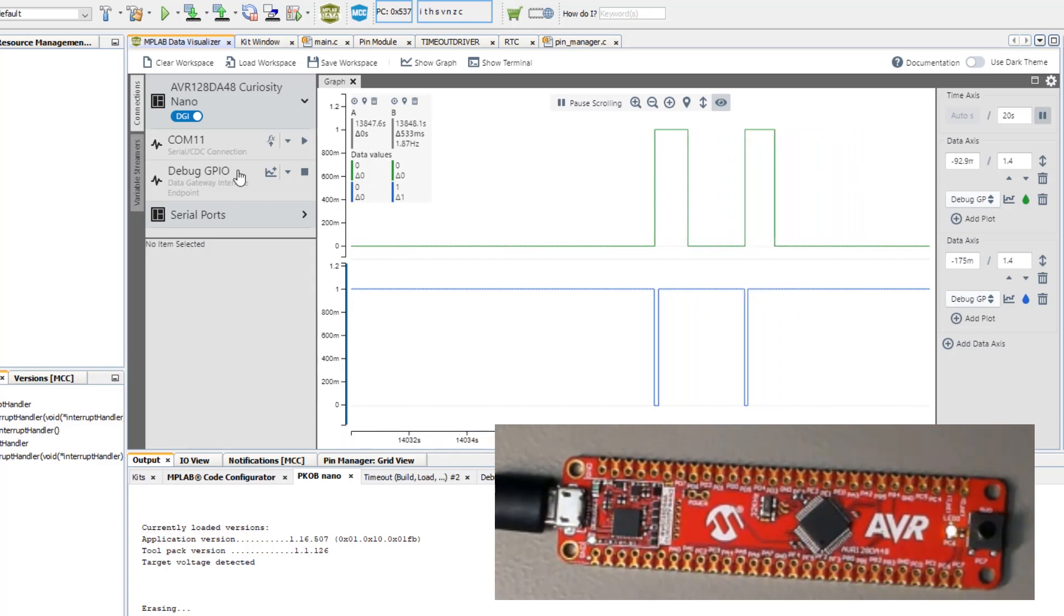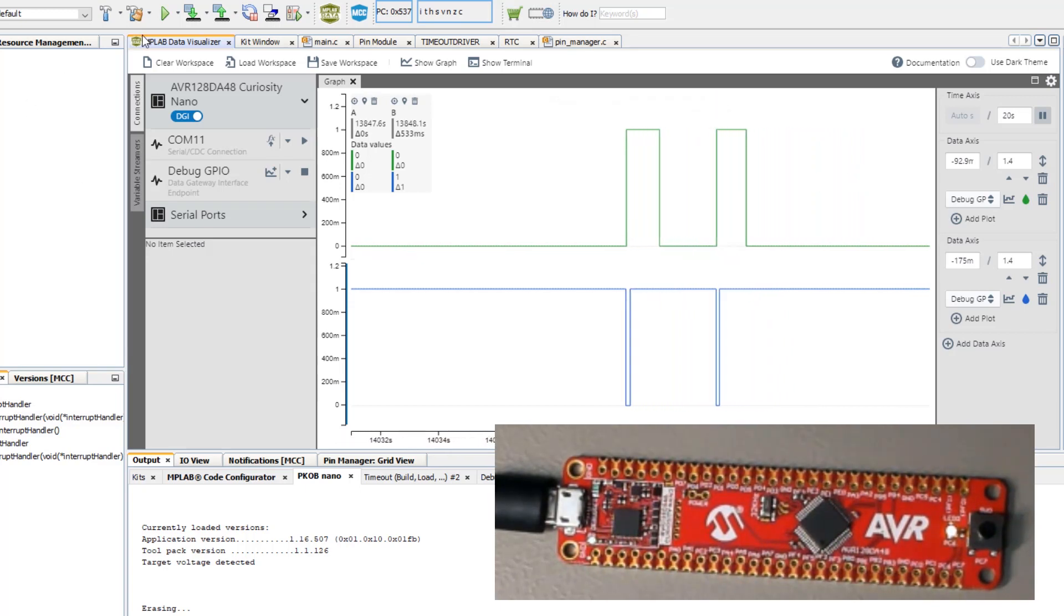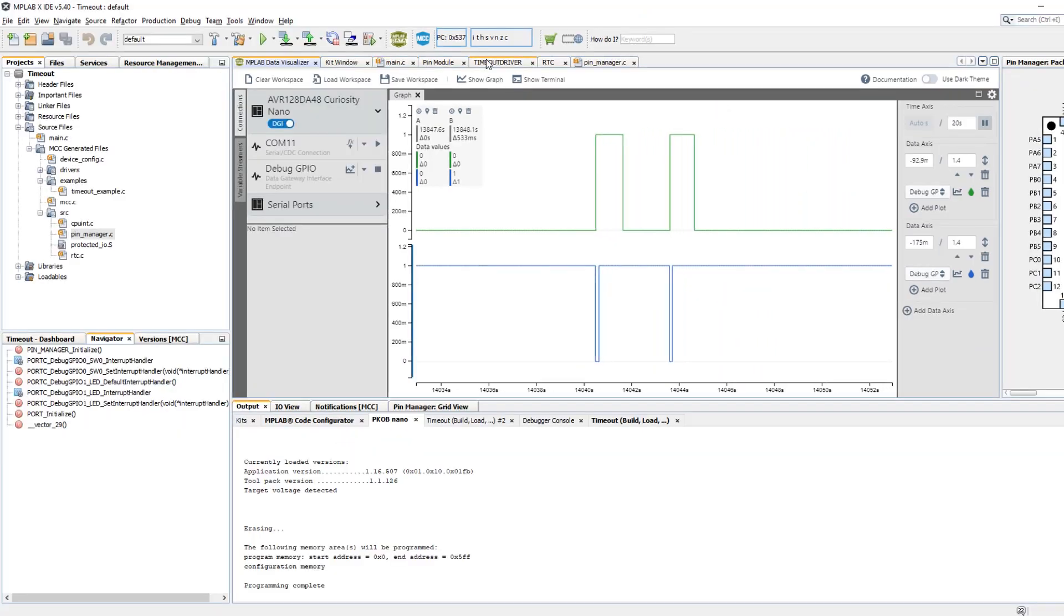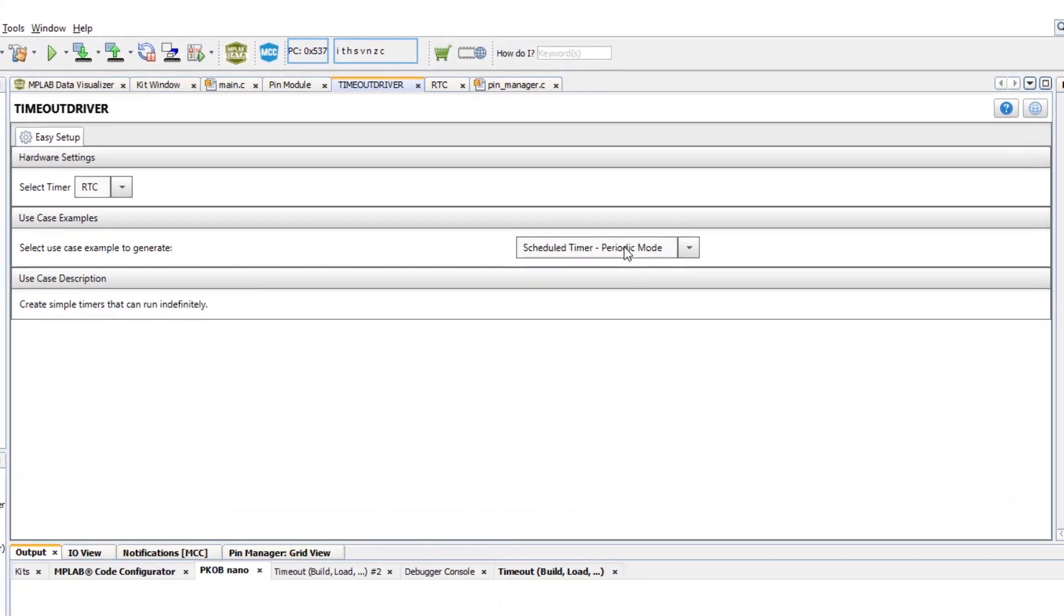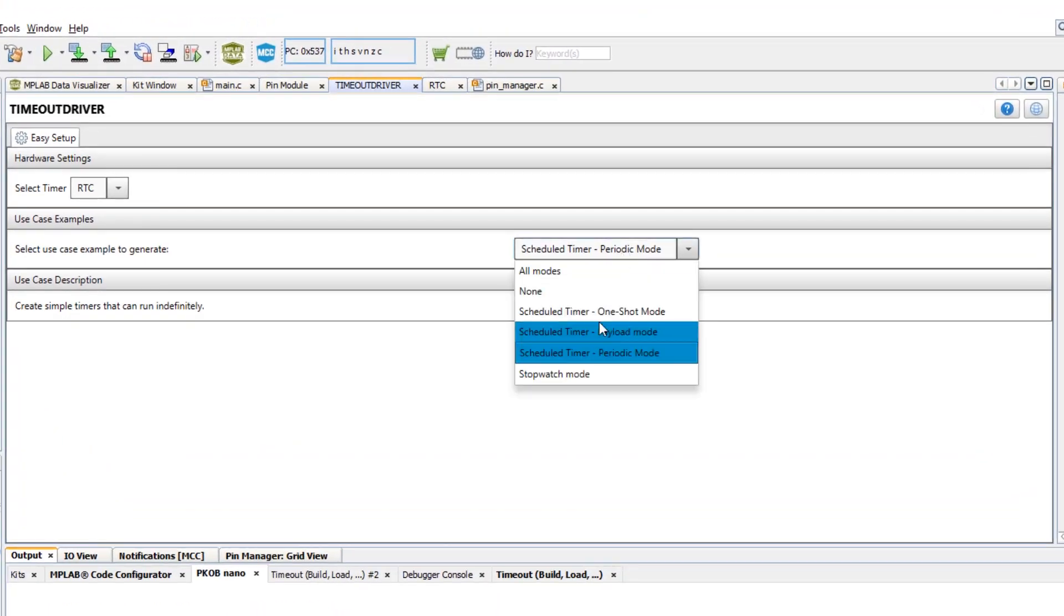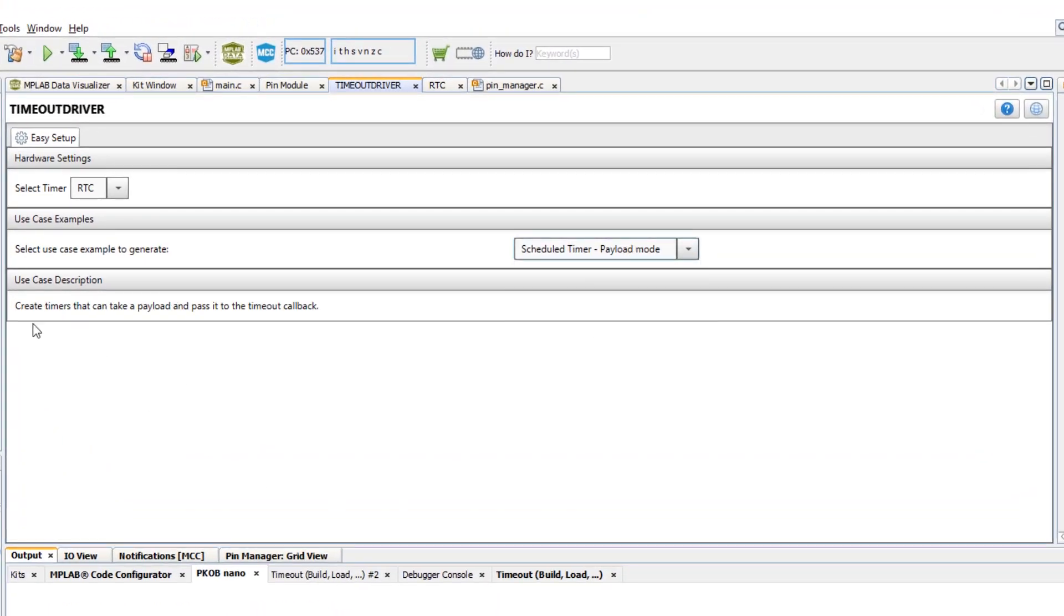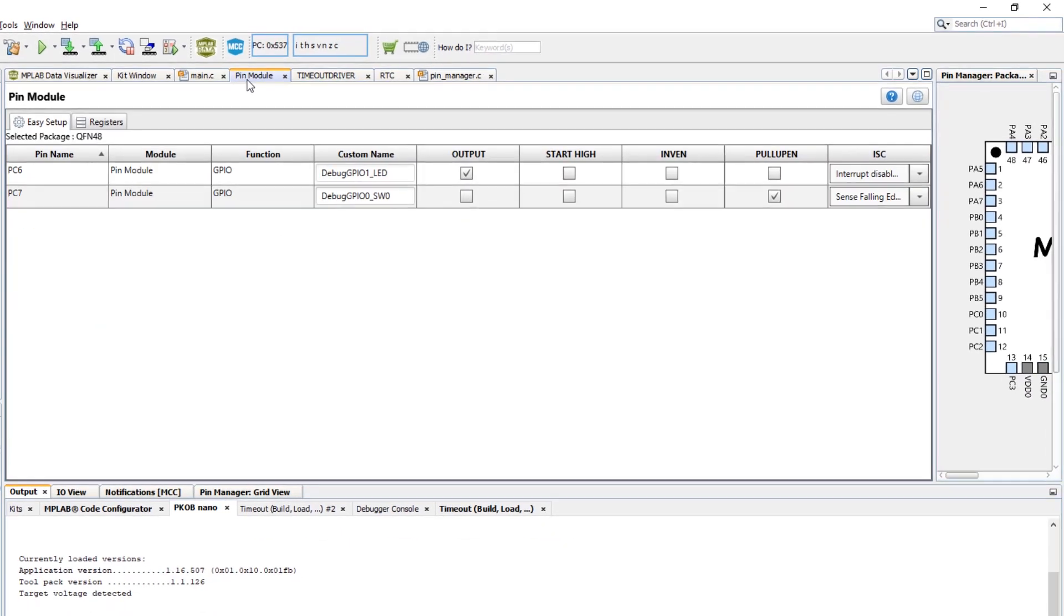So we're going to do a couple of things. We are going to go to the timeout driver and instead of a periodic mode we're going to set a payload that shall generate an example of how to use it in this mode and we're going to go to the pin module.